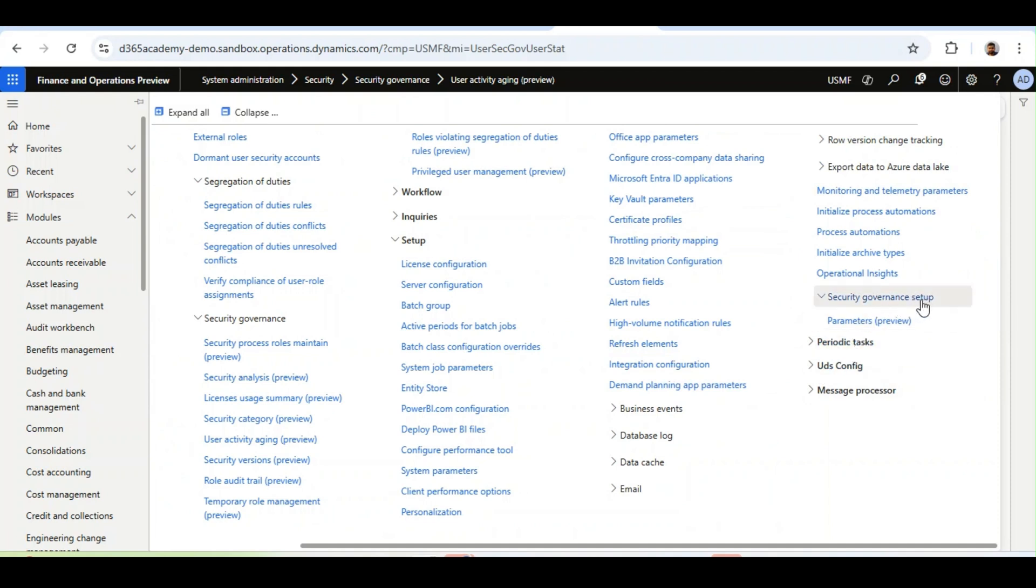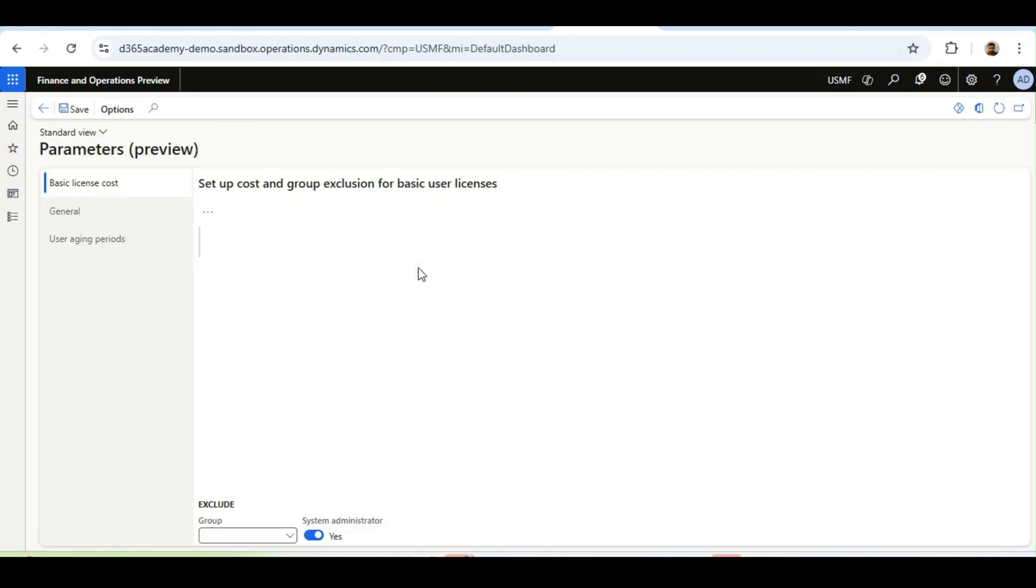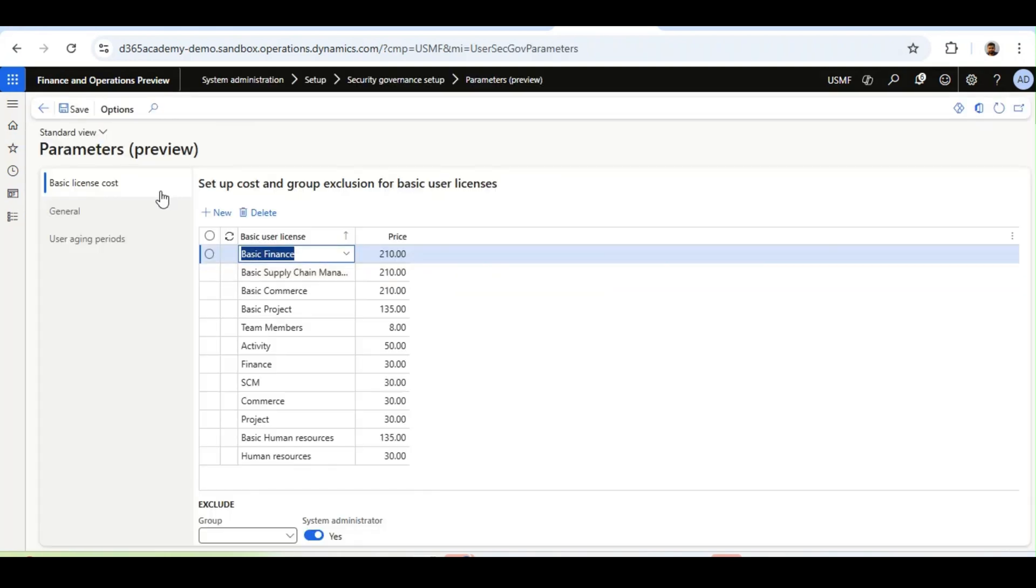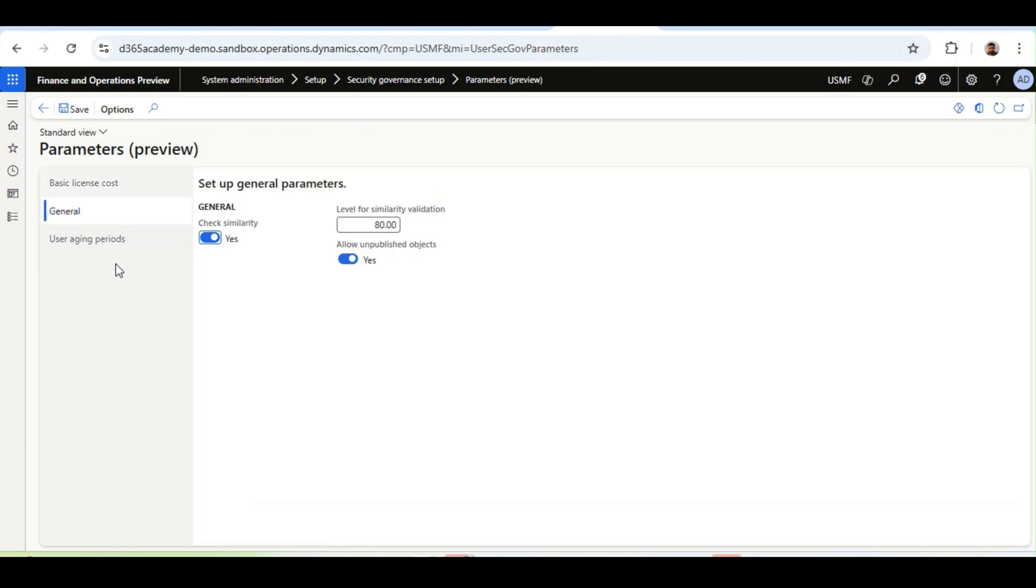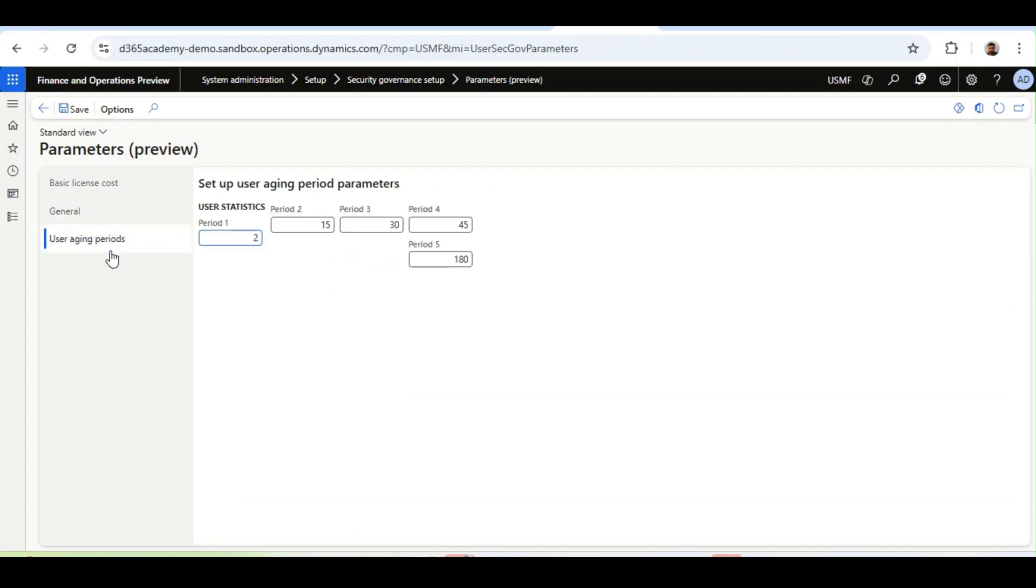this is a new form. Under this, there will be a parameter section. We will talk about other parameters later, but for User Activity Aging, we need to go to User Aging Periods.